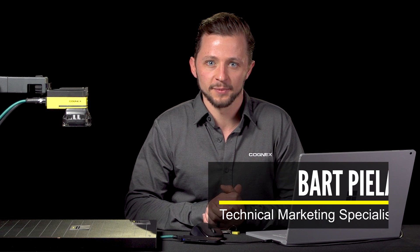Hi, my name is Bart Piello. I'm a technical marketing specialist on the deep learning team at Cognex. Today I want to show you how to set up and use a video read tool on an InSight camera.